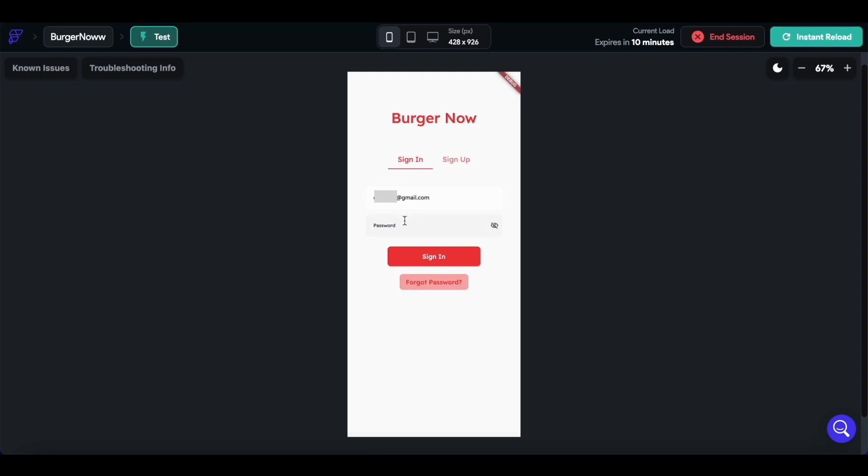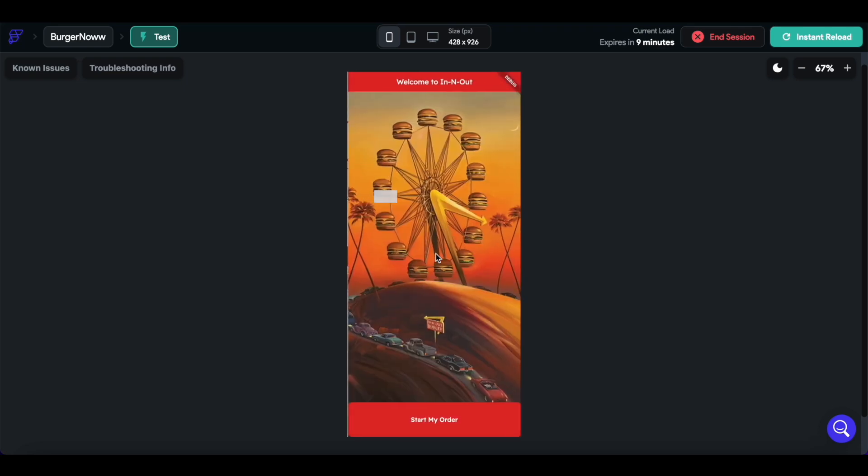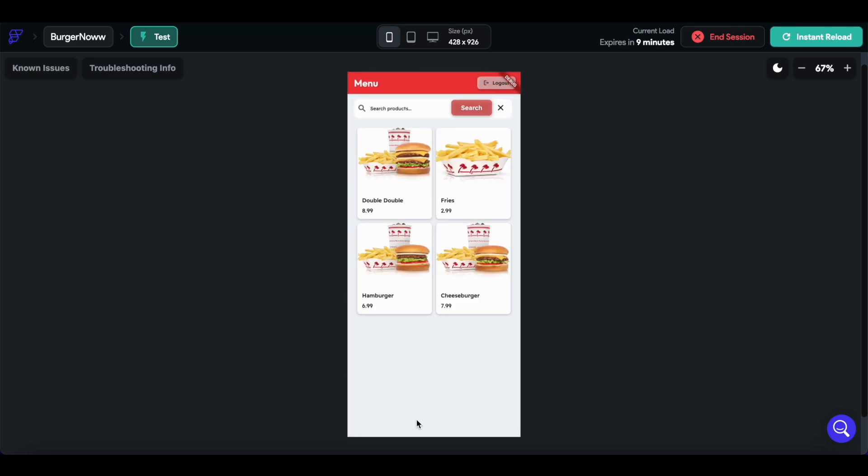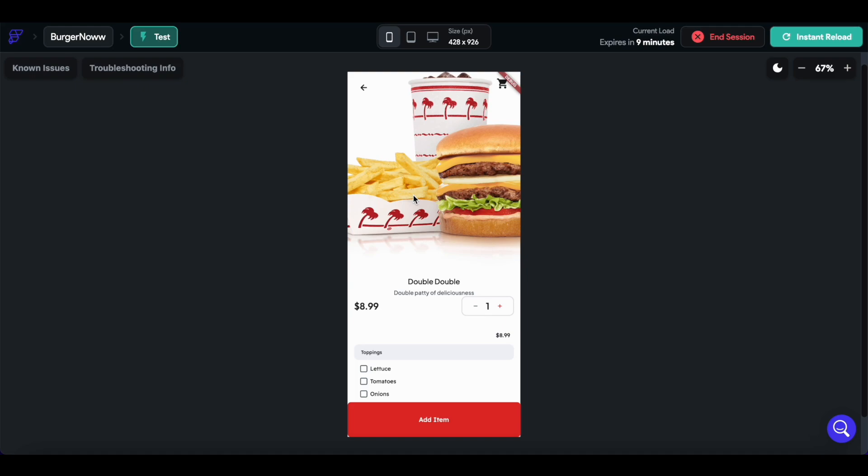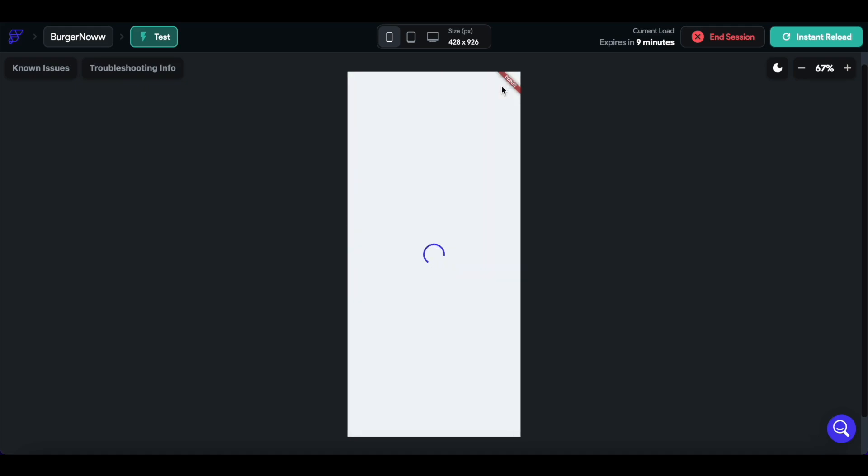So here we are in test mode, I'm going to log in as a user. At the very start, when we go to our cart, we see that it's empty.